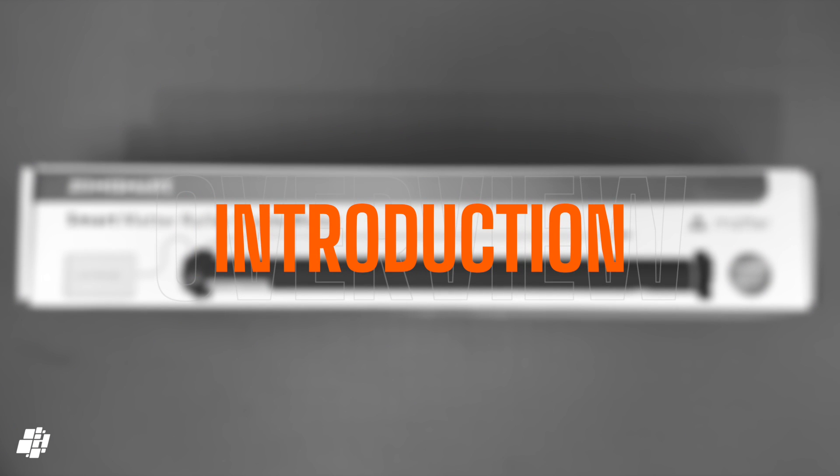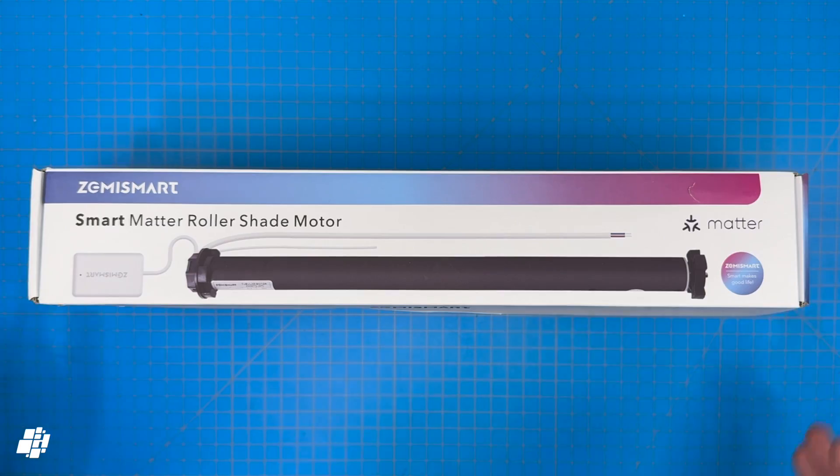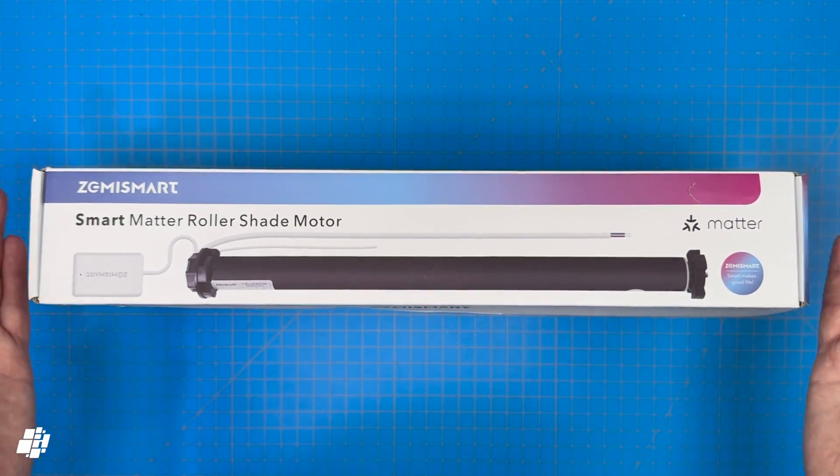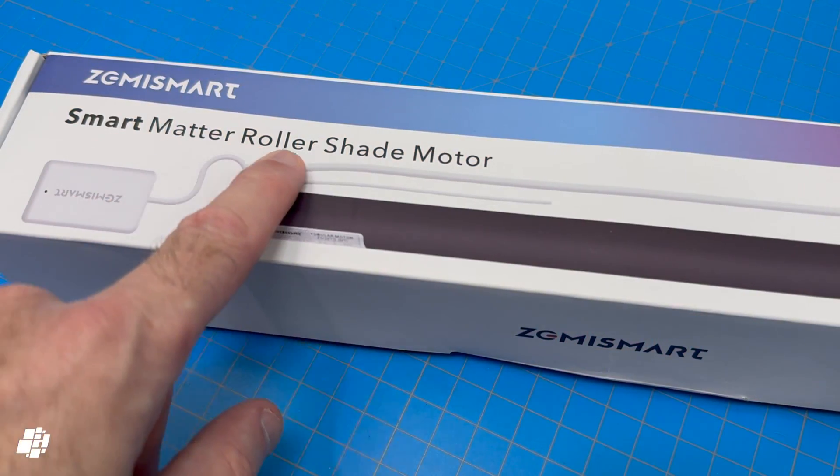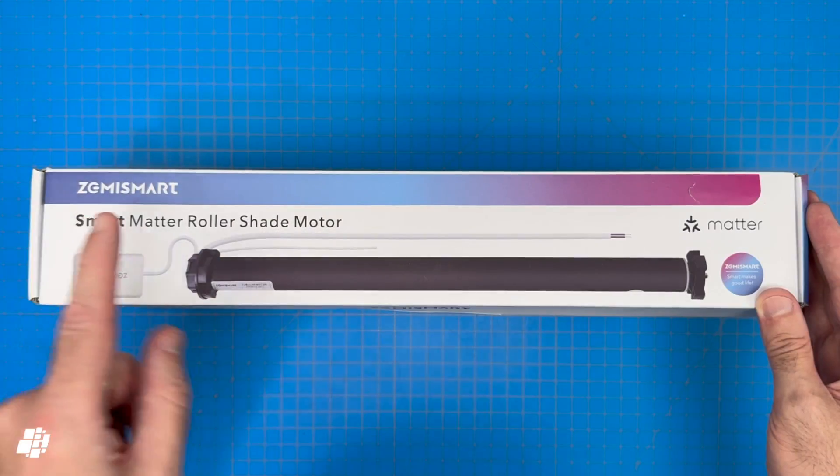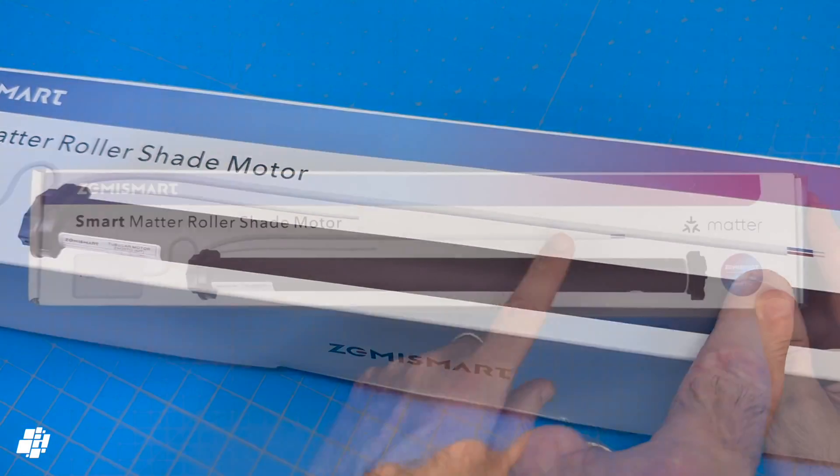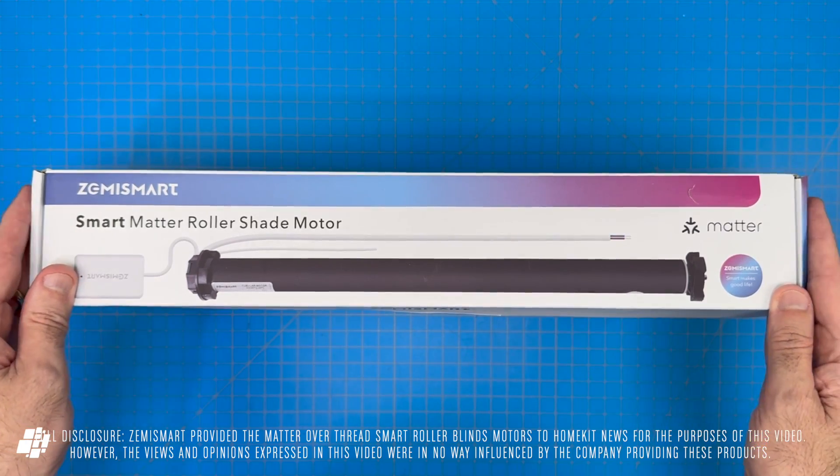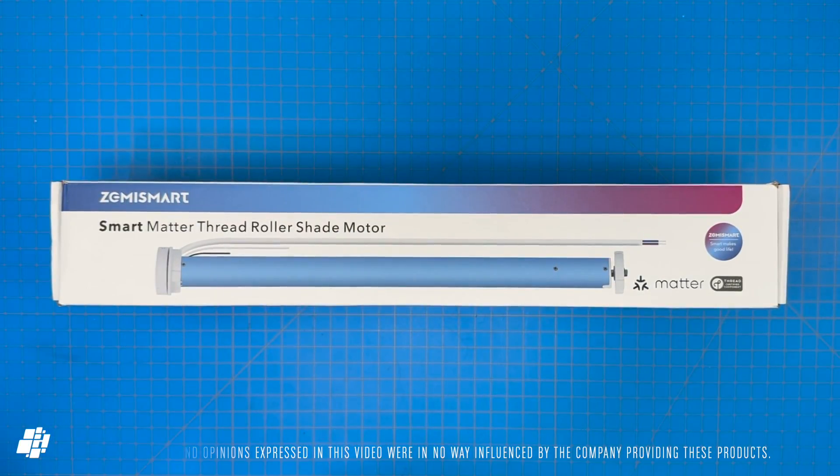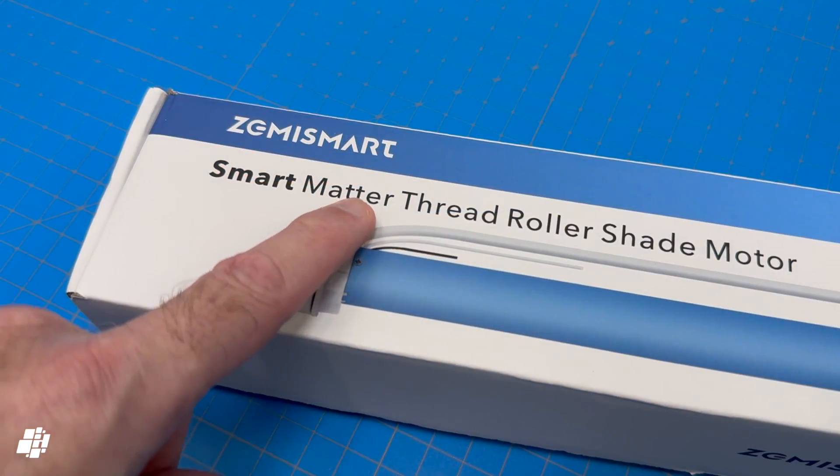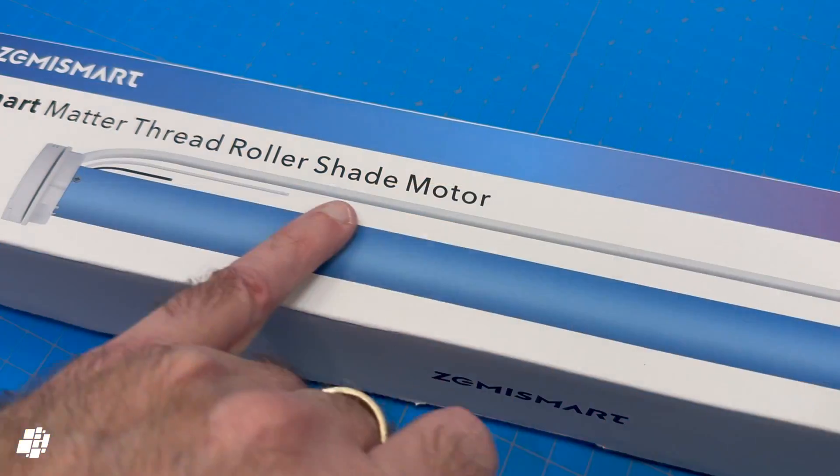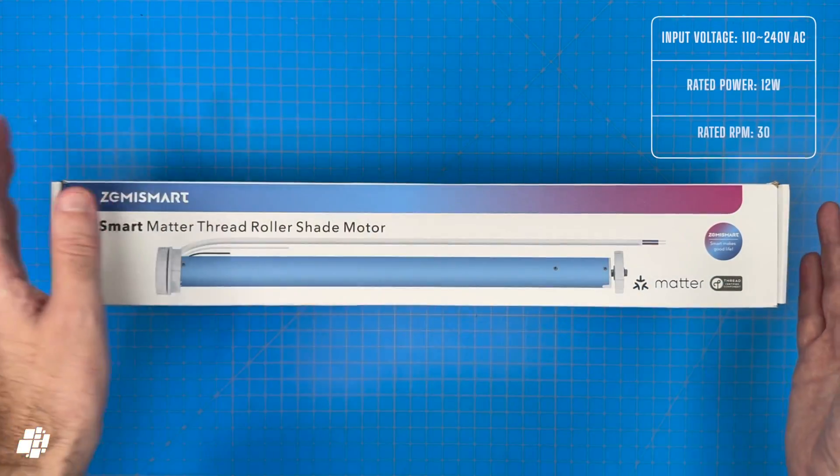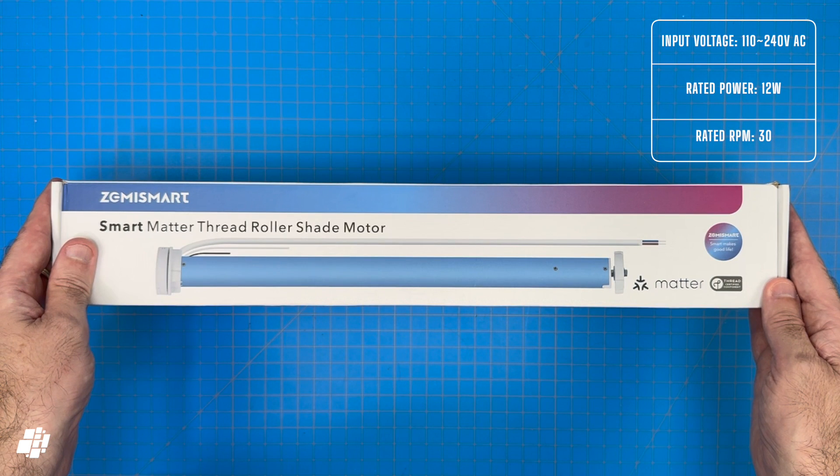Welcome back everybody. Around a year ago I reviewed Zemismart's Matter Roller Shade Motor. It was Matter over Wi-Fi which I feel isn't going to be as popular as Thread, plus it uses mains power which isn't of use to some. Just recently the company released a new model that uses Matter over Thread, which is a big plus in my book. However this model still uses mains power. In terms of power it's a step up from the Wi-Fi model however.